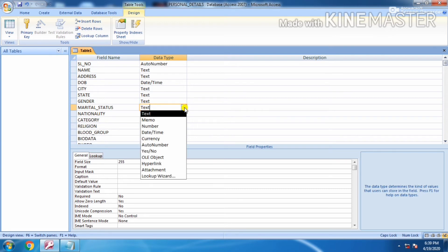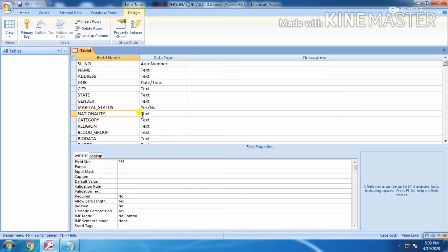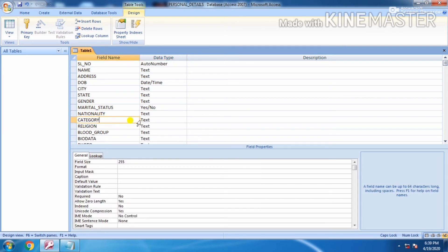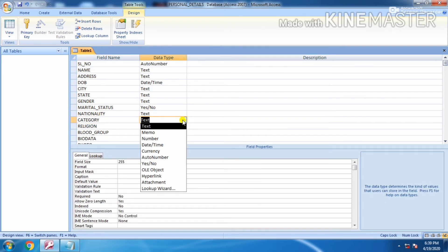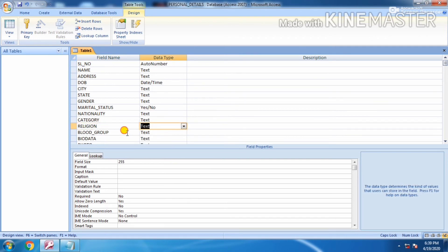Next is marital status - choose yes/no for the marital status. Nationality can be written in text, category also can be written in text, religion text, blood group text.